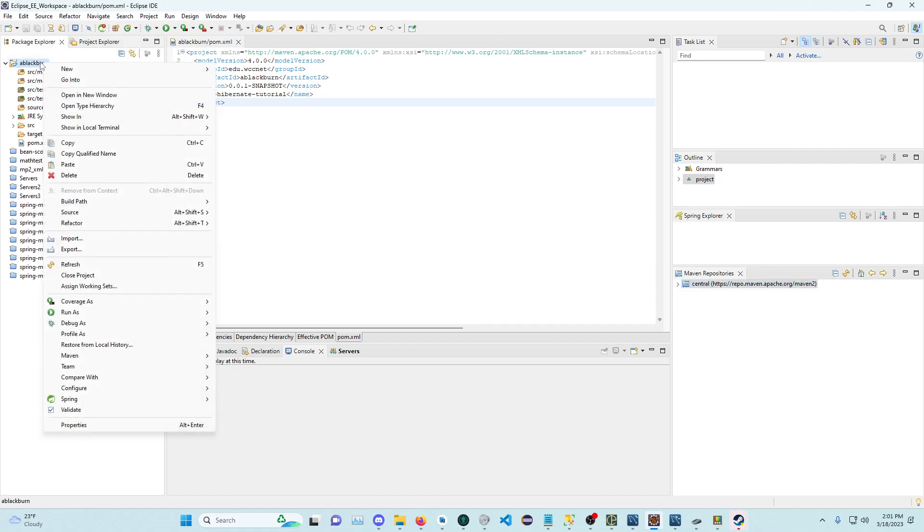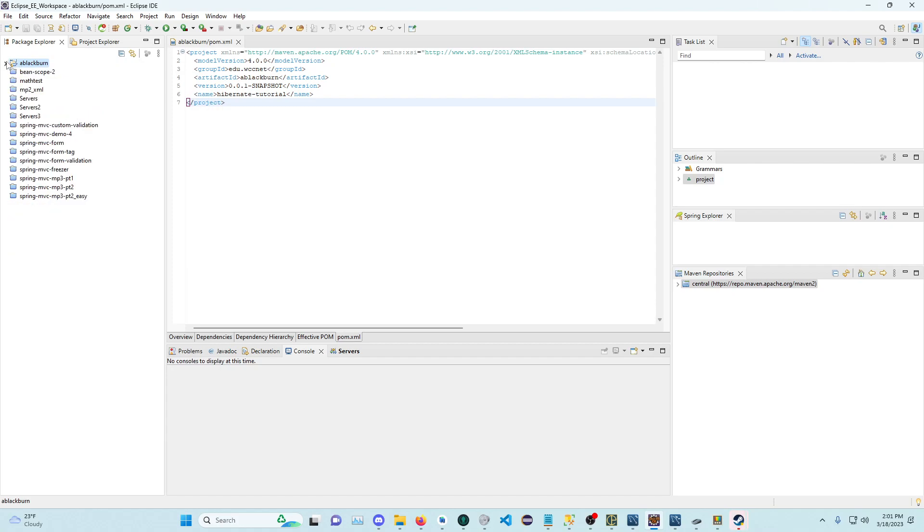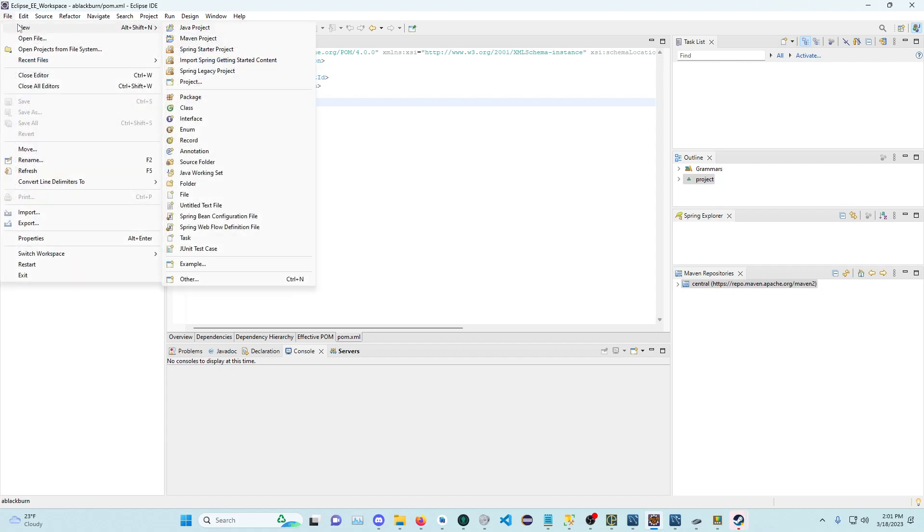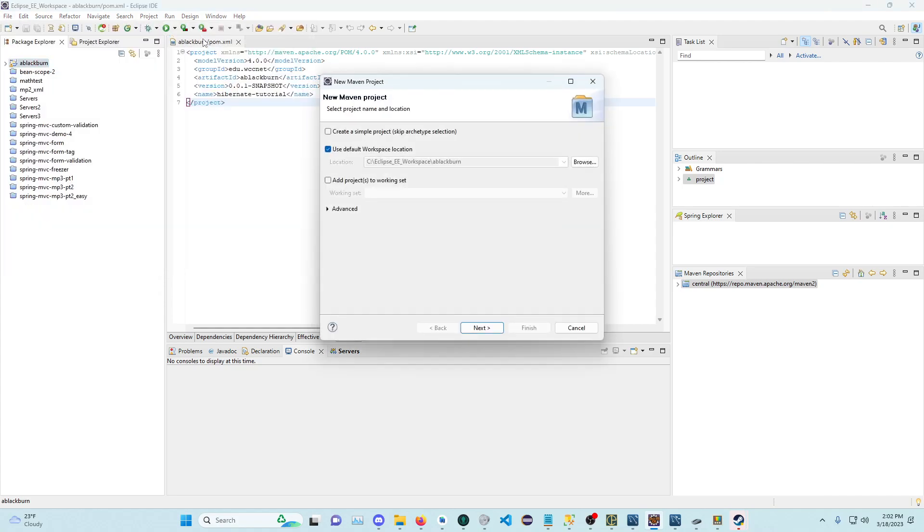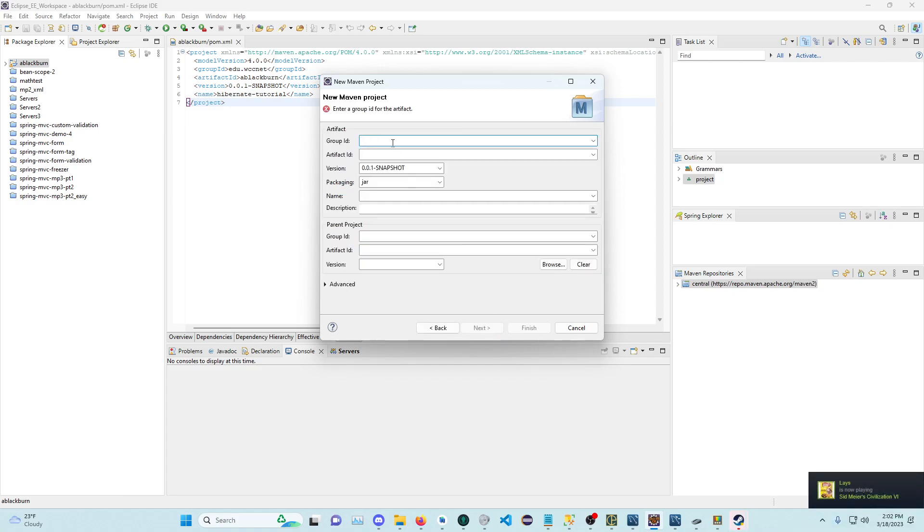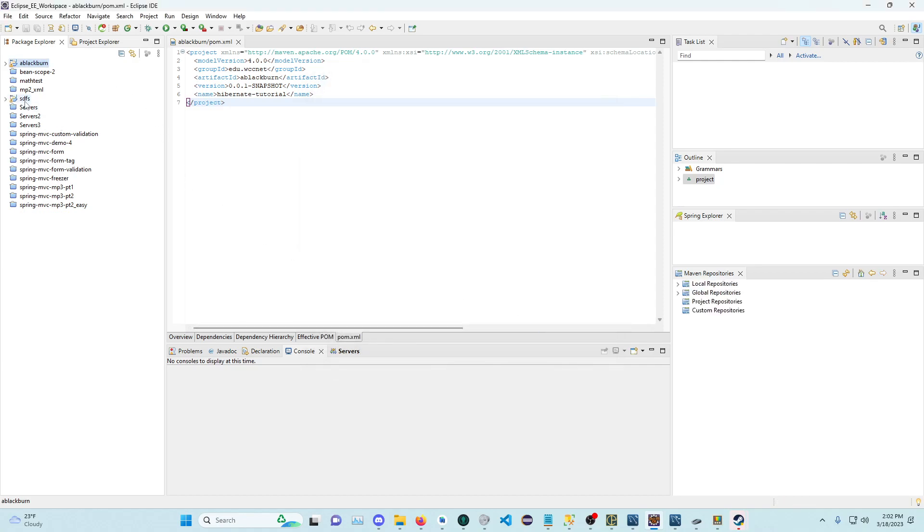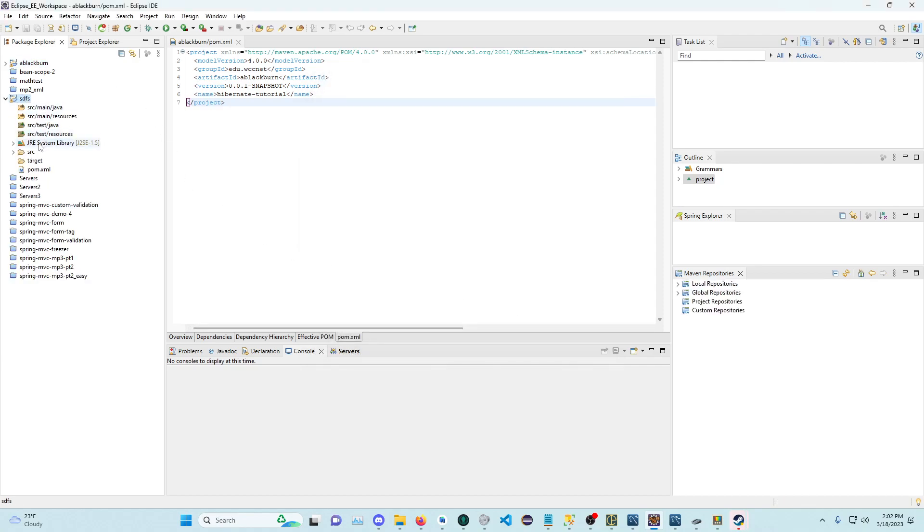Once you've done all that, you can go to your project. I've got a blank Maven project, so all I did was new Maven project. I chose to create a simple project to skip Archetype Selection. Click Next. I entered some stuff like Group ID, Artifact ID, and named the project. Click Finish, and I have this Maven project.